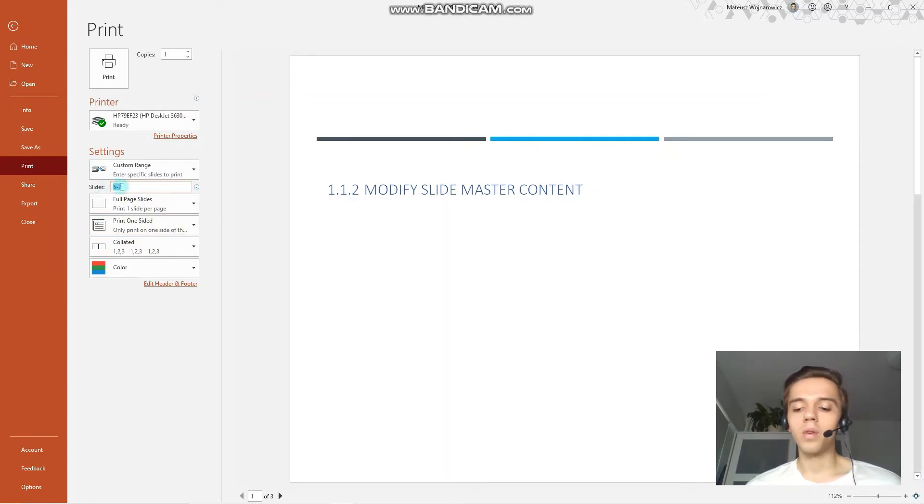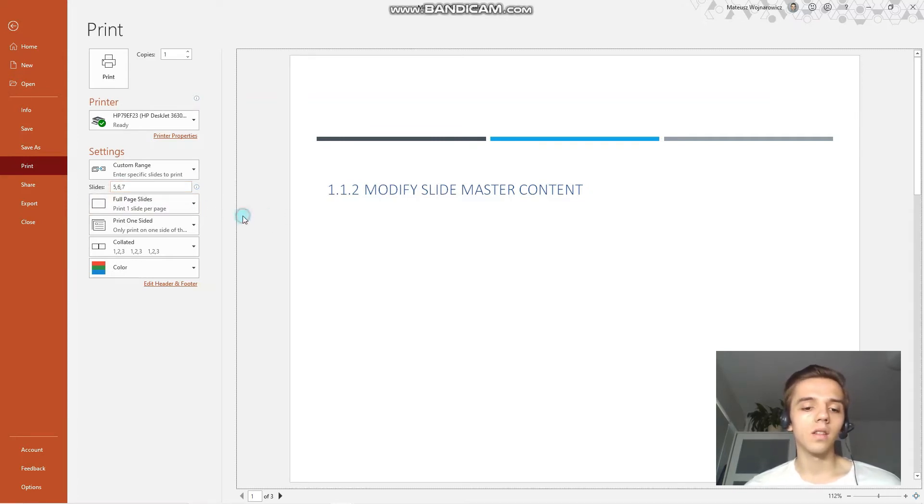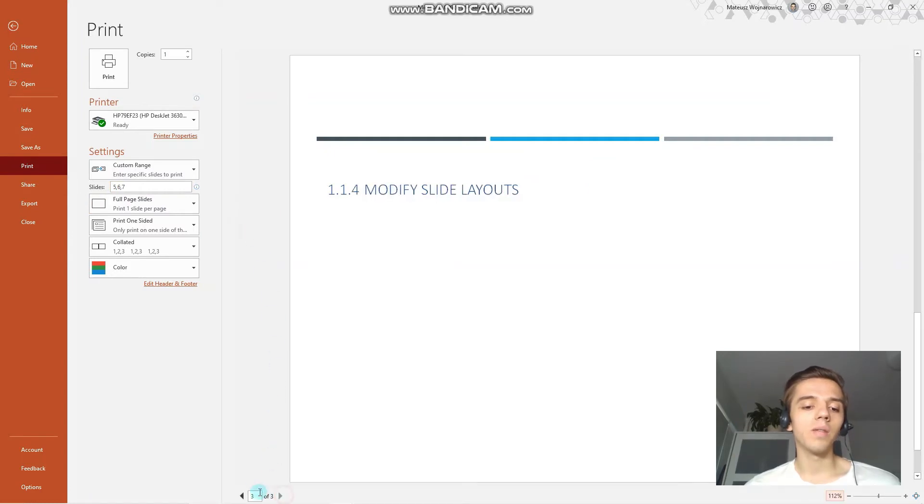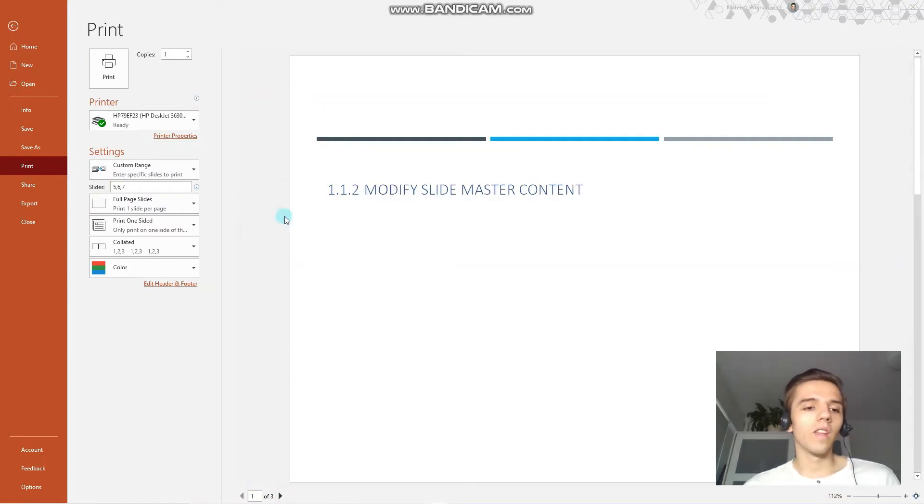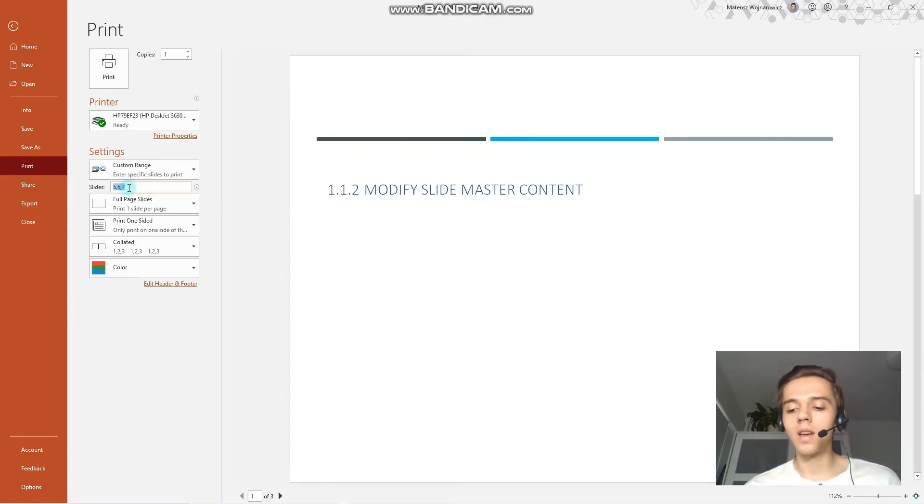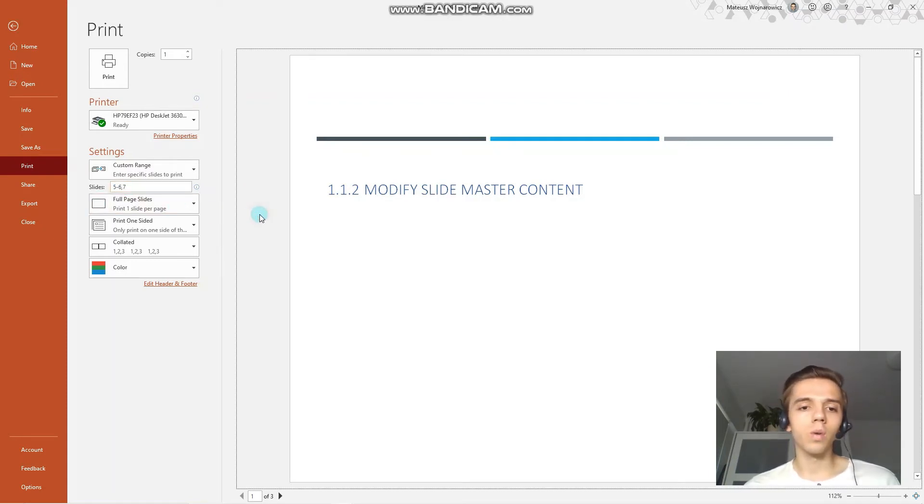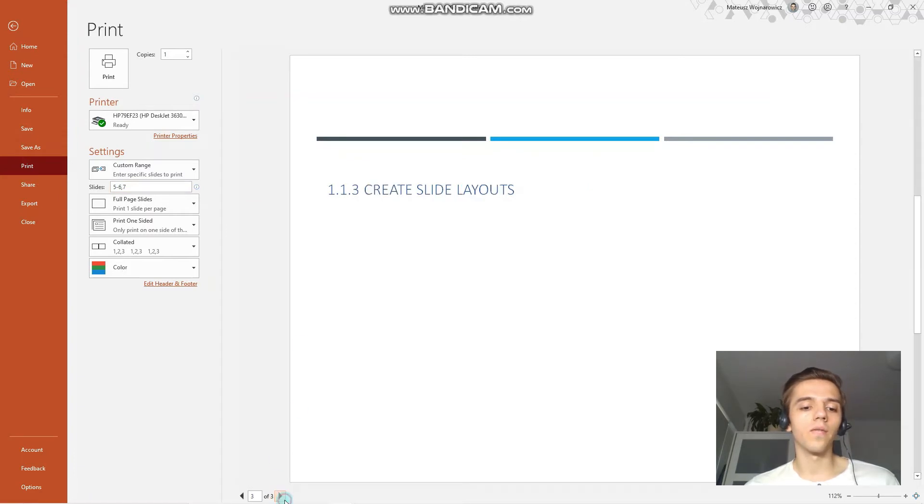Next up, you could try that in this format, so 5, 6, 7. And you can see that we have these same three slides. And we could also combine these options, so these formats. For example, 5-6, 7 would give us the same result.